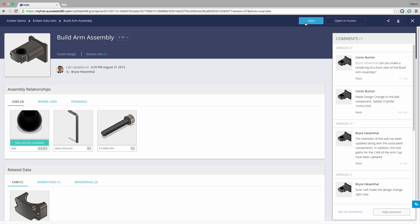The designs overview page automatically displays information created from references and data created in the design. First I can see how this design has evolved by selecting different versions of the design. We can examine when and who updated this version for full accountability of changes made to the design. Don't worry we can always promote a previous version in case I made a catastrophic change to our design.